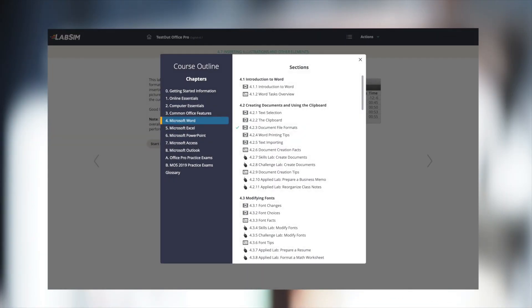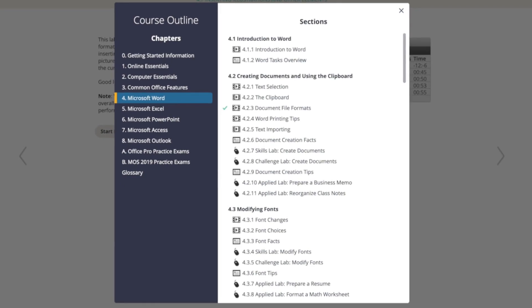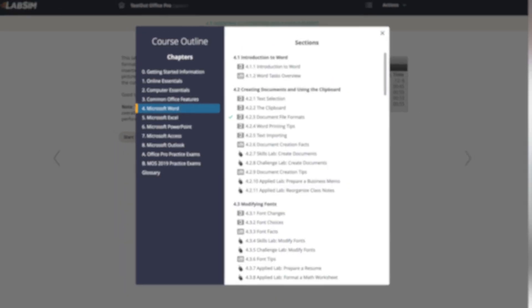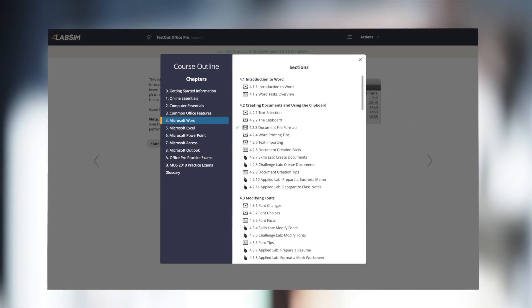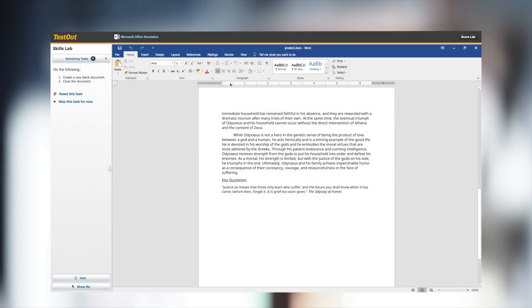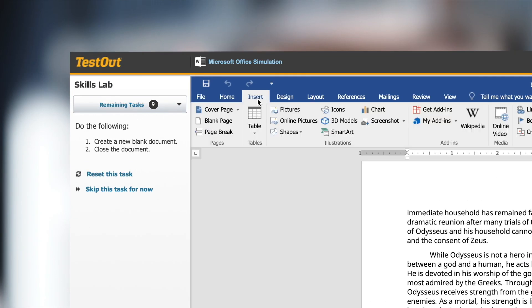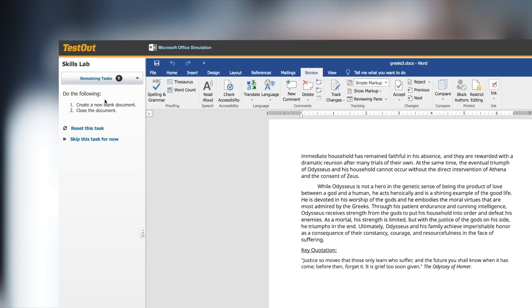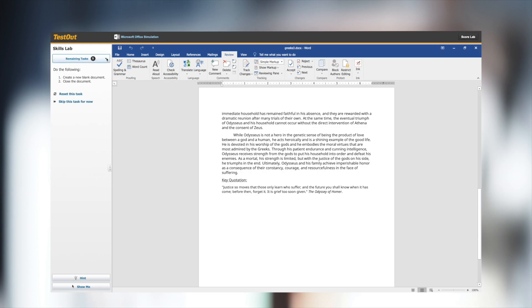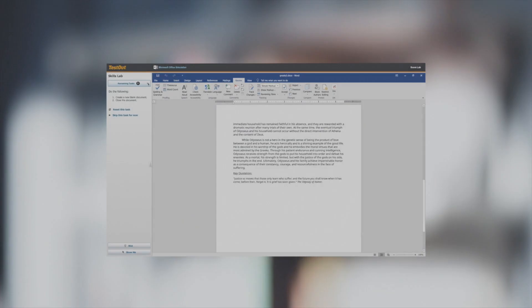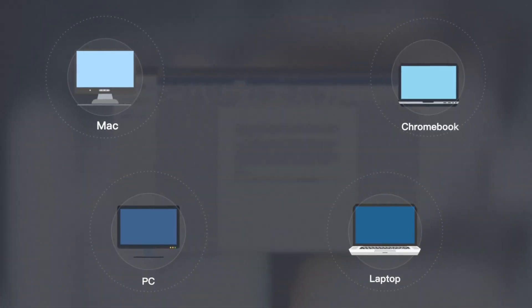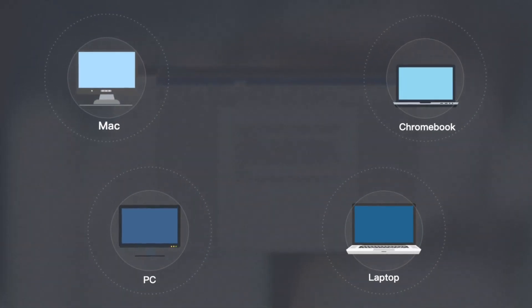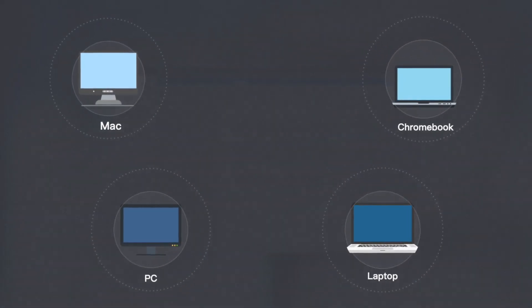TestOut course materials are completely online, with nothing to download or install. The Office software is fully replicated in our system, so you don't even need the Office applications installed on your computer. And since the course is browser-based, everything works on Macs, PCs, laptops, and Chromebooks.